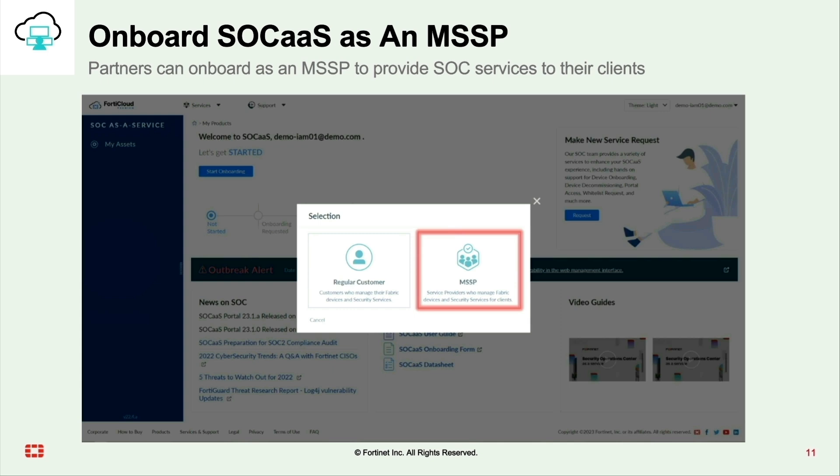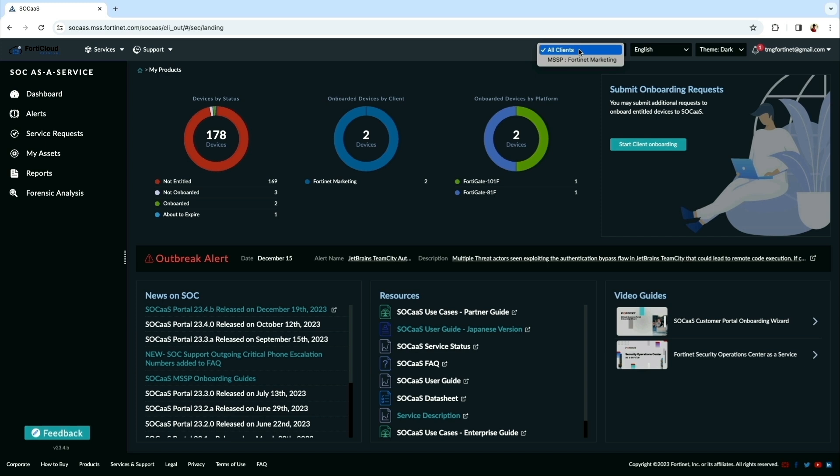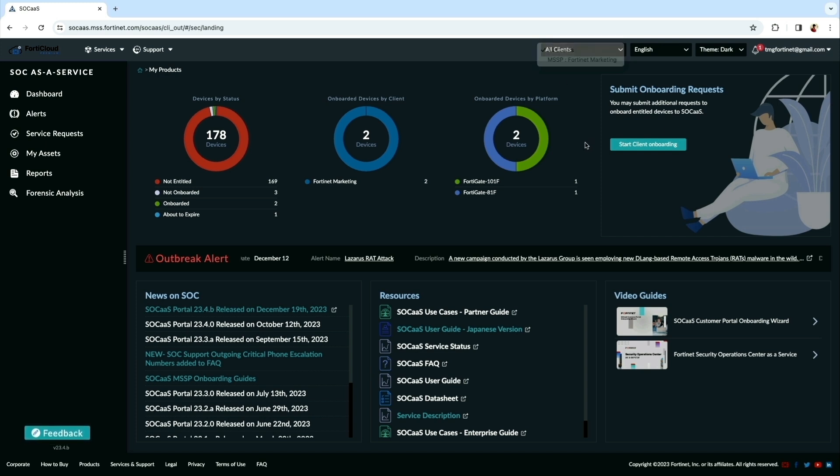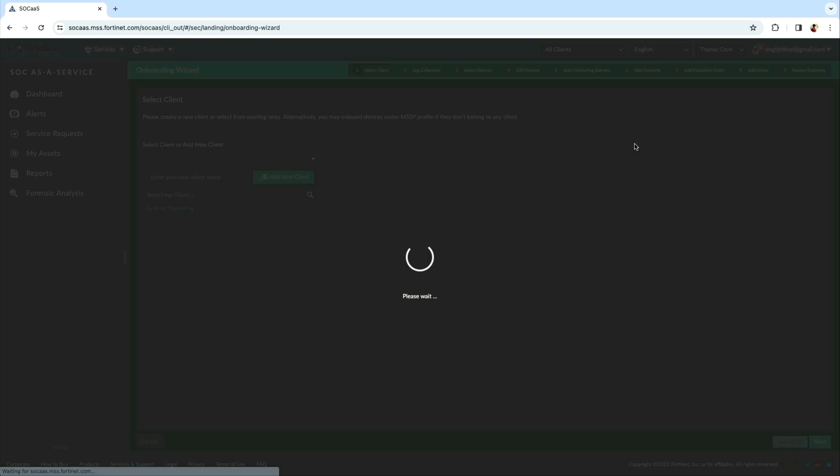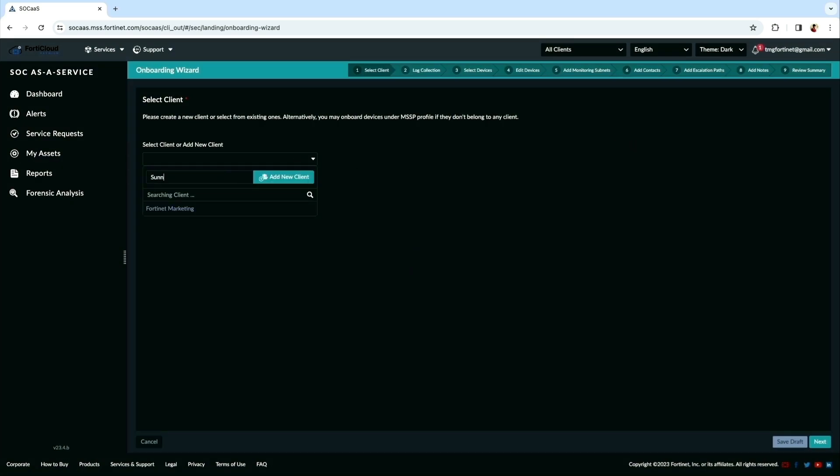Upon submitting MSSP onboard request and approval, the landing dashboard will give you overall view of the devices registered in the account and the devices onboarded. Now we can see multiple account selection. Onboarding a new client is very simple with the guided steps. Add a new client with the name Sunnyvale for the device to onboard.